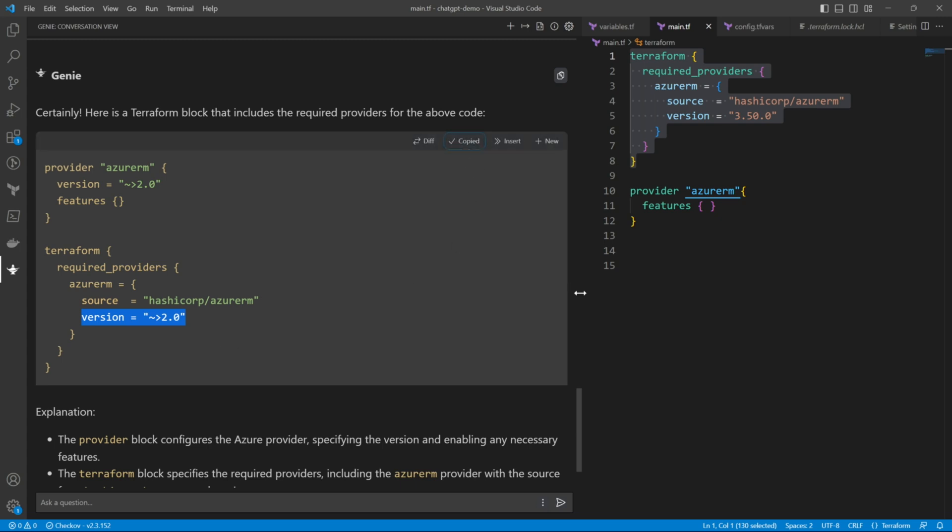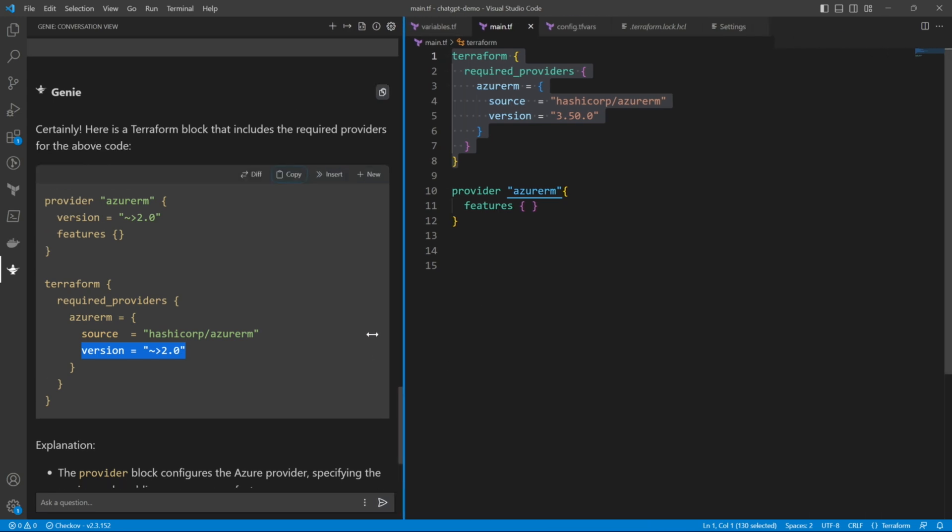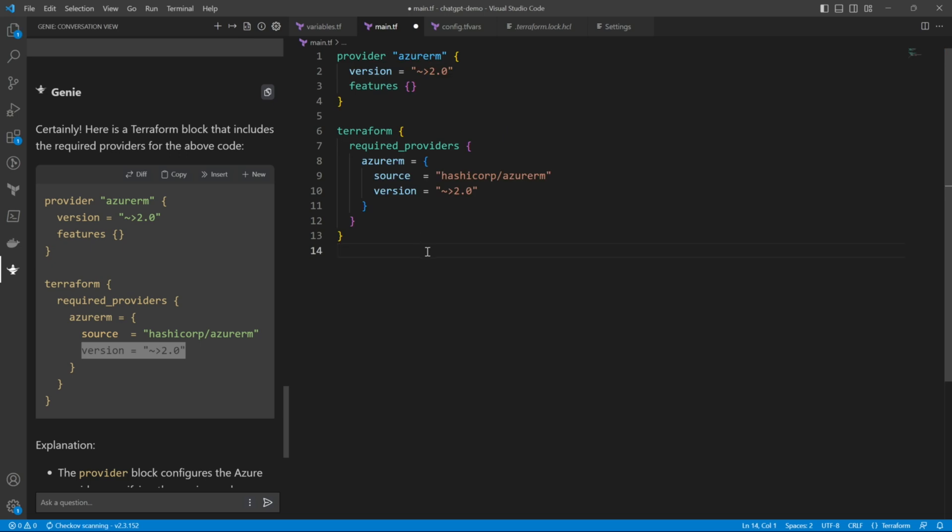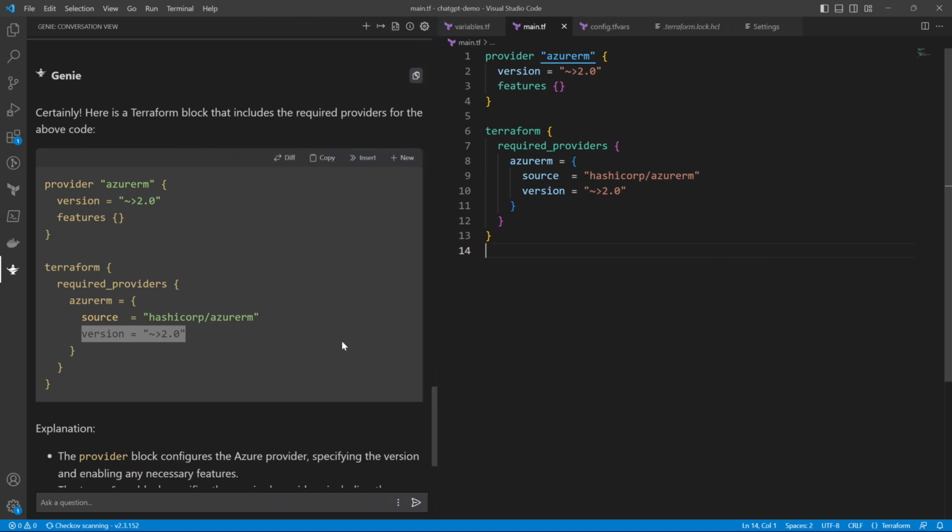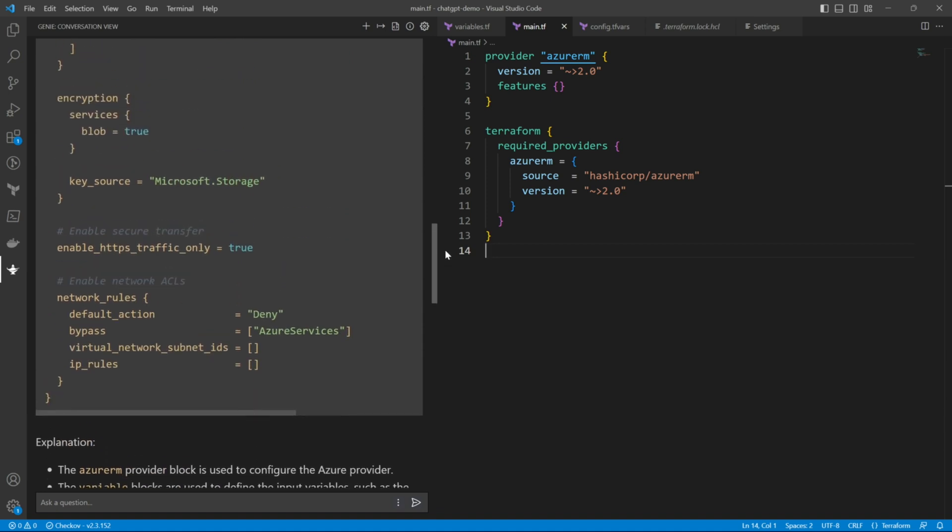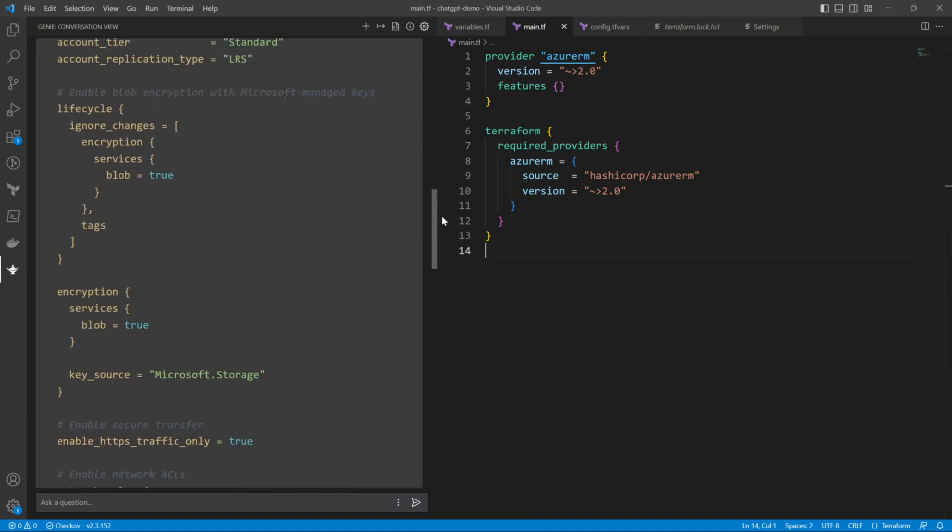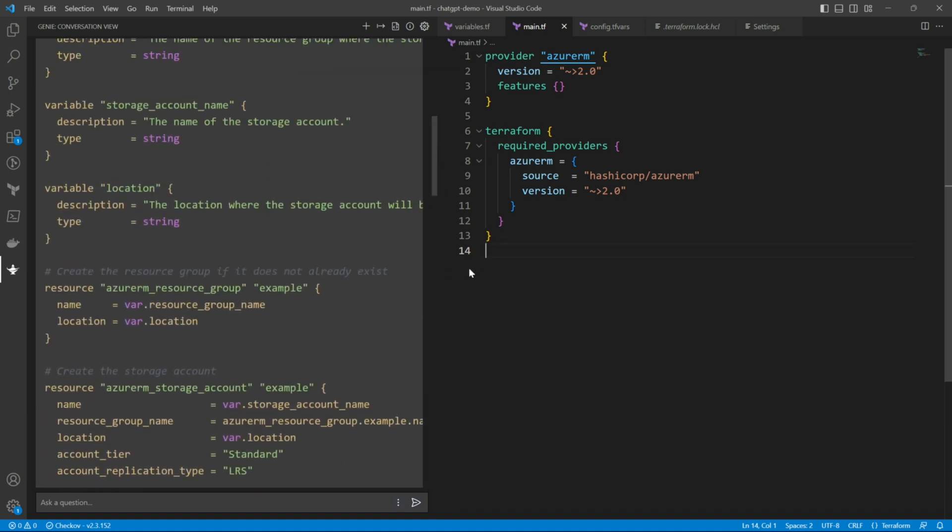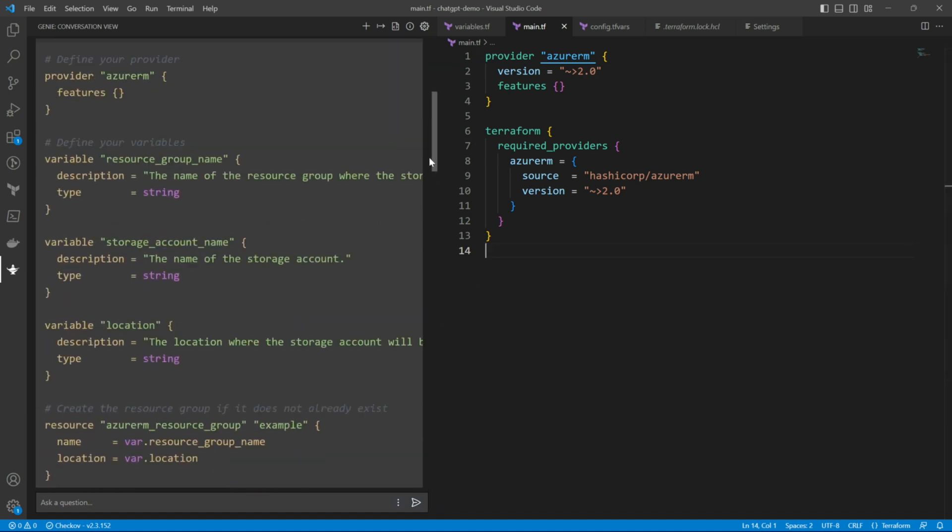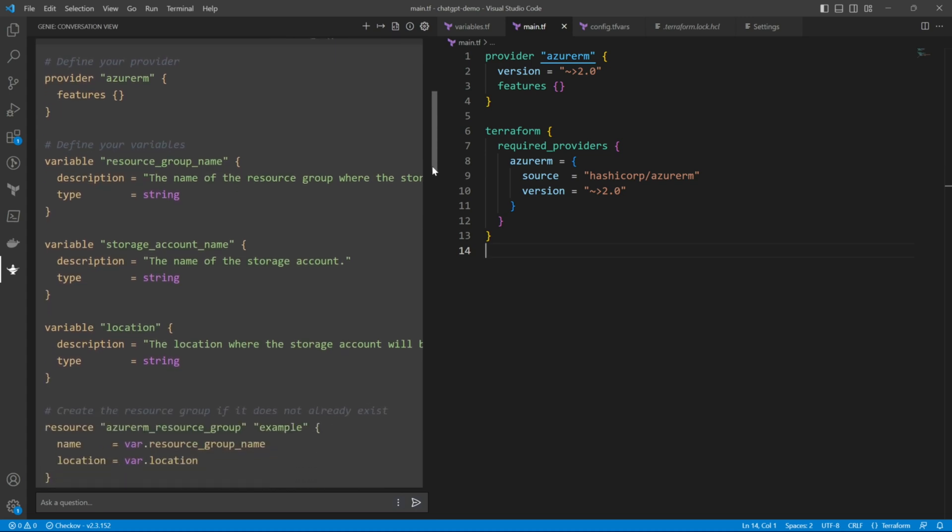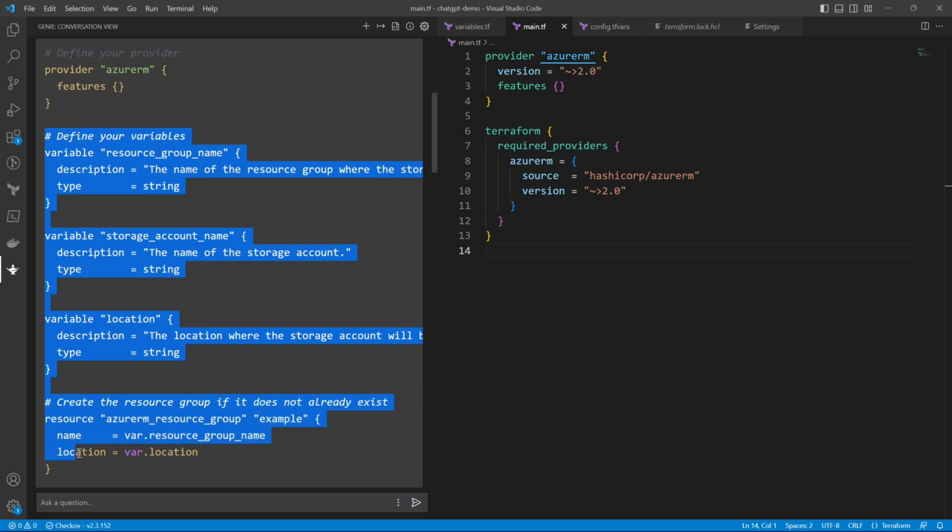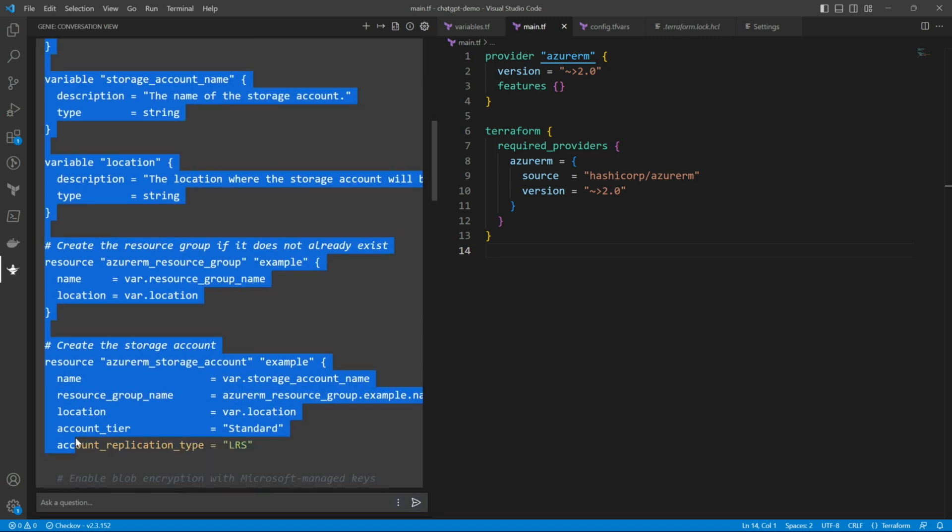Anyhow we will just copy that block, the provider block and the terraform block. We'll paste it here in our main.tf. And we'll go to the code. Let's copy the variables. We'll copy the variables and paste it into our variables.tf.